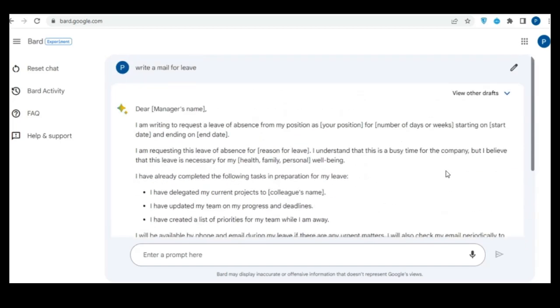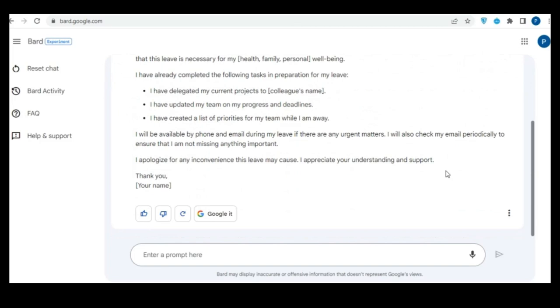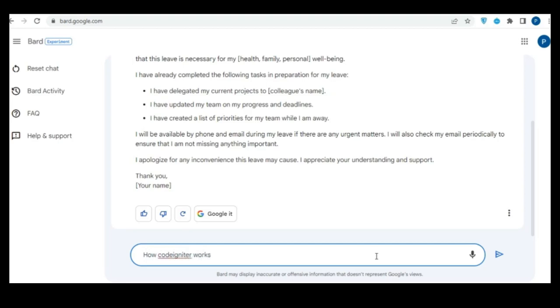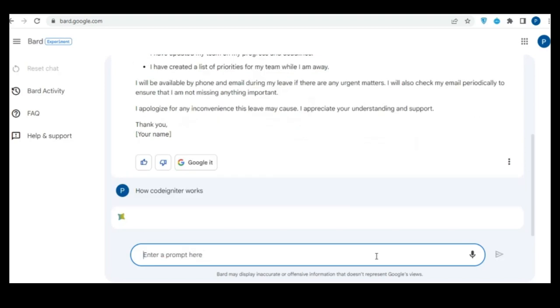After clicking on Bard waitlist, the system shows the agreement list. Read the whole passage, then scroll down and click on join waitlist. The system accepts your request and gives a message that you've been added to the waitlist and sends a confirmation mail as shown here.